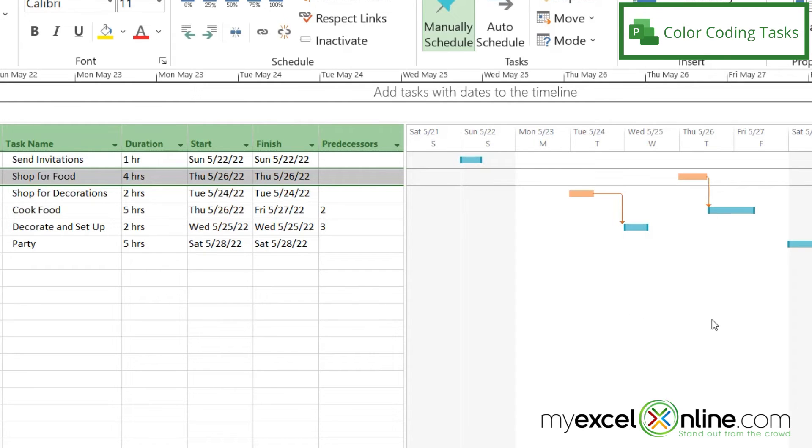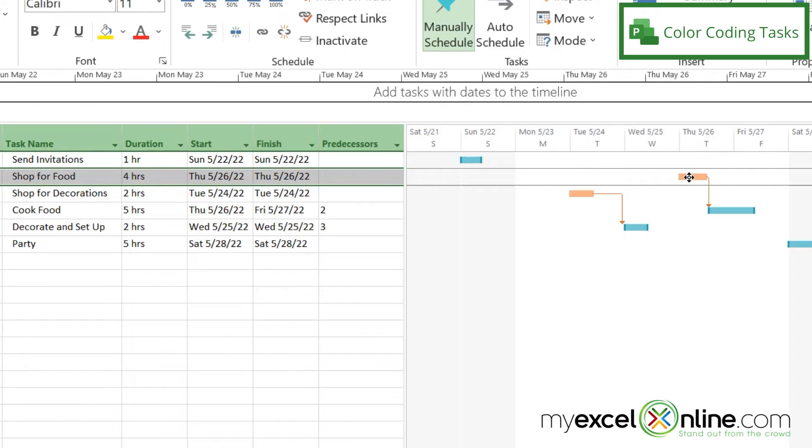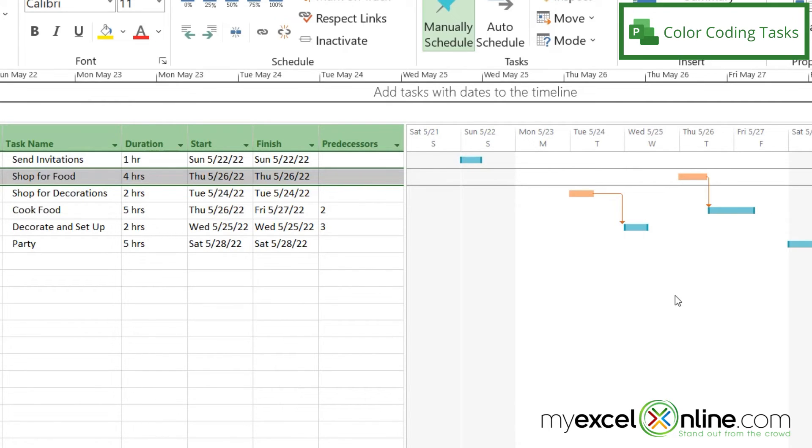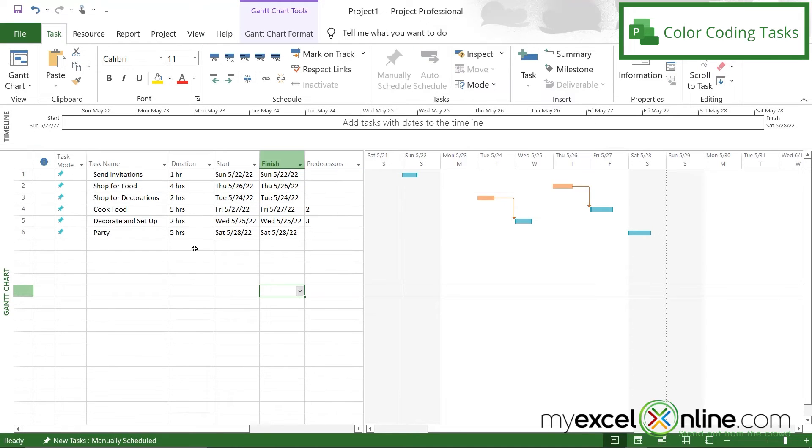And so maybe I could think about overlapping those tasks somehow. But if I do that, I'm going to have a lot of stress in the end of my week because I need to shop for decorations before I decorate, and I need to shop for food before I cook. And so shopping together might not be the best idea right here because I don't want to buy food too early because I don't want it to go bad. So I'm going to just leave things the way that they are.